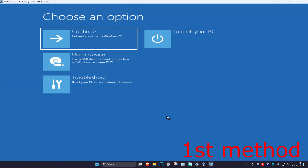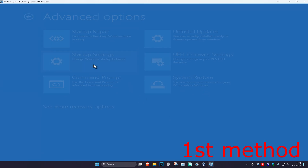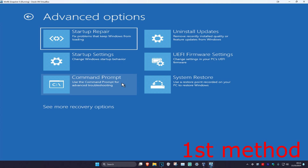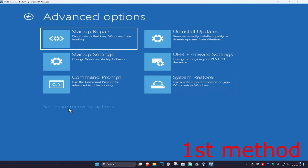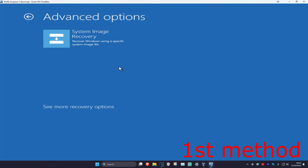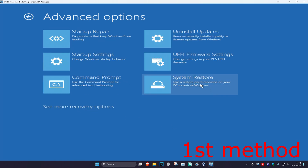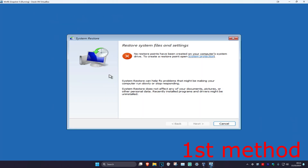For the first method, click on Troubleshoot, then Advanced Options, and then select System Restore. If you do not see System Restore, select See More Recovery Options and you should have it there. If you have a restore point created on your computer, click Next, go back to your restore point, and hopefully this will fix your problem. If you do not have one, click Cancel.